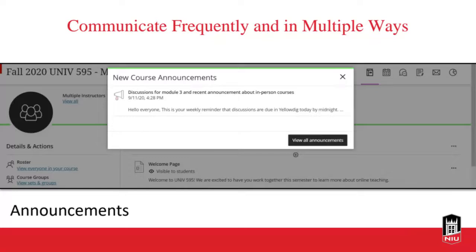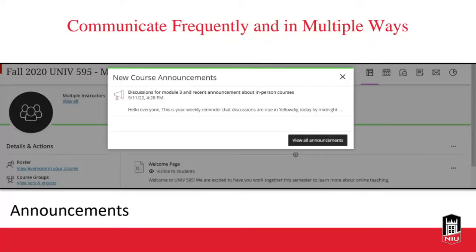In addition to creating connections, we want to talk about communication with students. You want to communicate frequently and in multiple ways to maintain presence in your course. You could remind students of upcoming deadlines in a weekly announcement, create an announcement and send an email when grades are posted with additional instructions, send reminders about your virtual office hours including how to make an appointment, and post weekly module introductions or overviews with connections to the previous module.